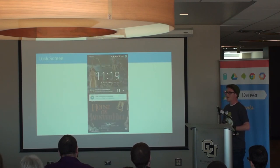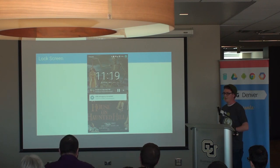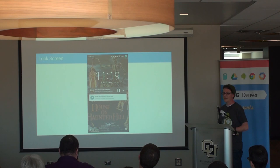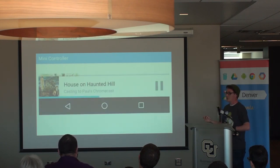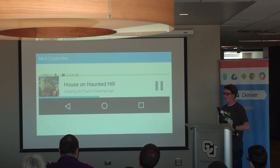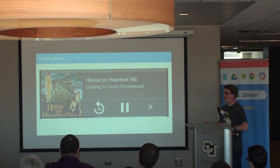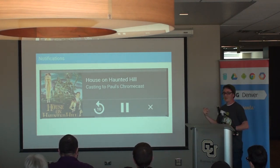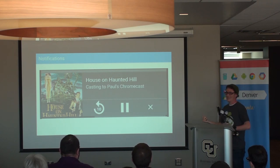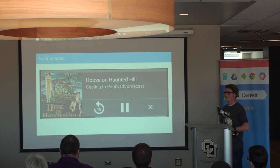If a user locks their phone, there's an automatic lock screen widget through media sessions that lets them play and pause without having to fiddle with your app if they need to pause immediately. There's also a mini controller so if they're browsing your app and not on the player activity, they can still control everything. And if they leave your app, notifications are available so they can tap through to the player activity and control playback, with whatever controls you add to the notification.